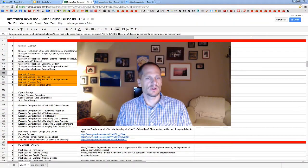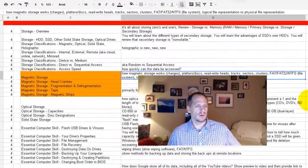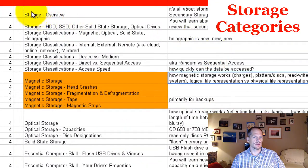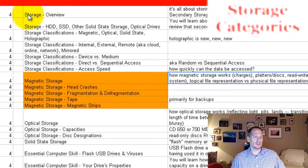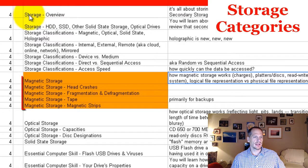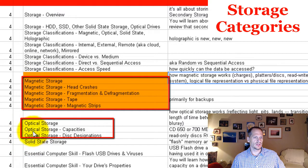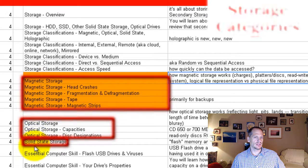We're talking about storage this week and looking at how we can classify storage into different categories: magnetic storage, optical storage, and solid state storage. We're working through these different categories.